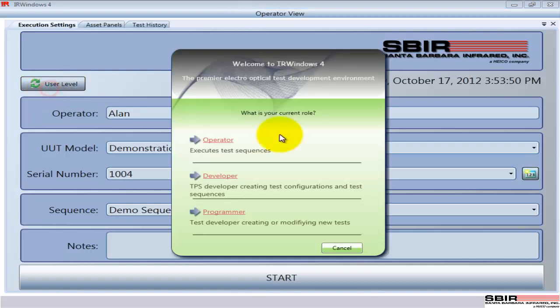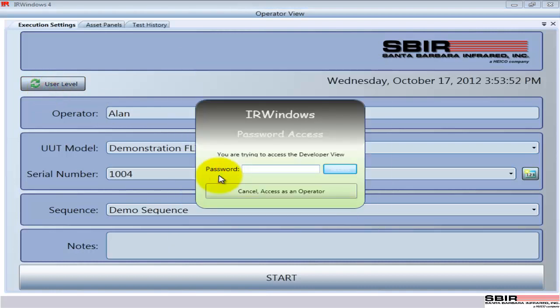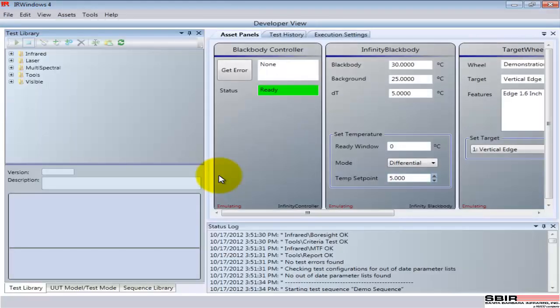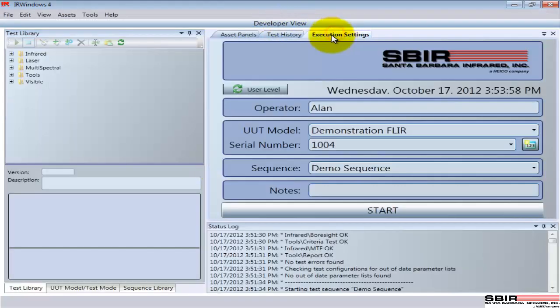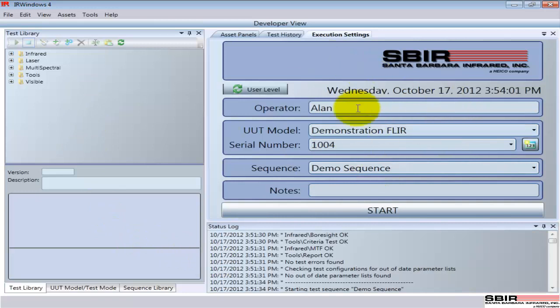We're going to switch now to the developer's view. The developer is the person who set up the sequence for the operator, and so the view is more complex, but you can see in the middle there's the operator's view, and around it are the tools the developer needs to create the components that's used in that view.